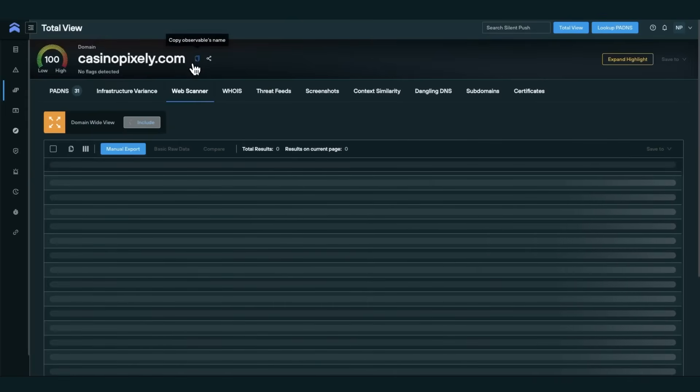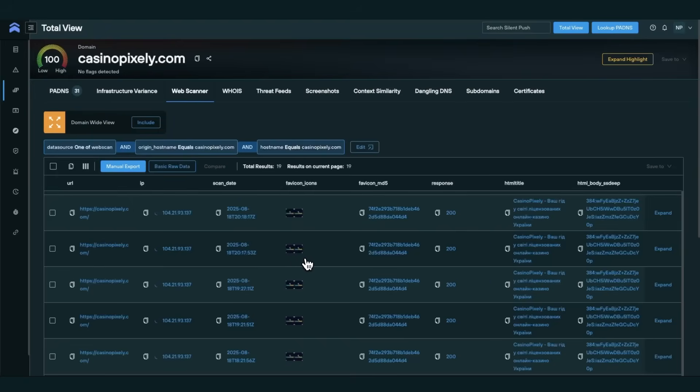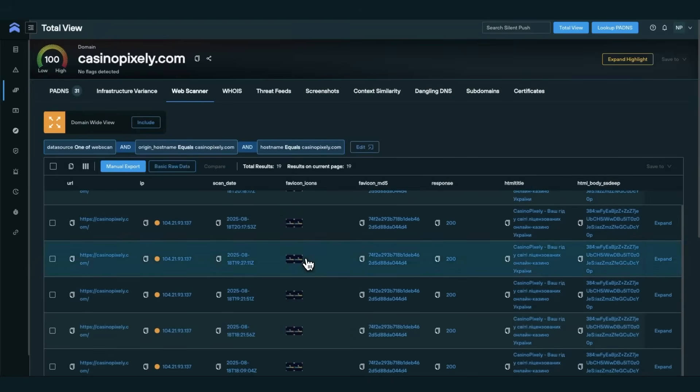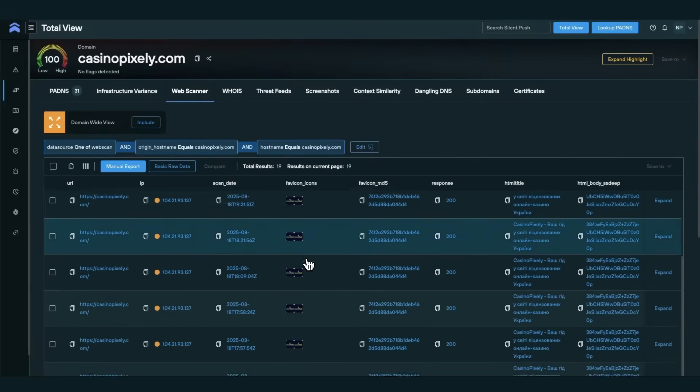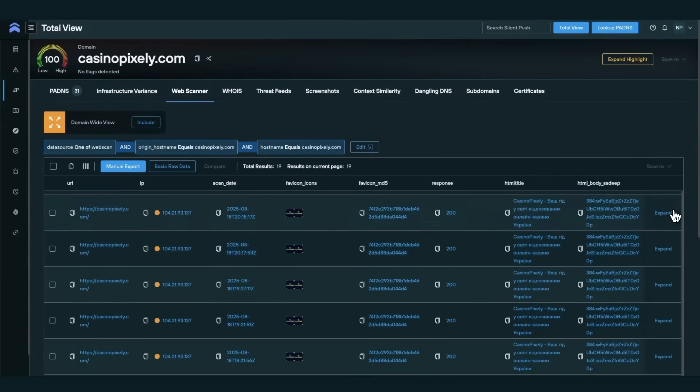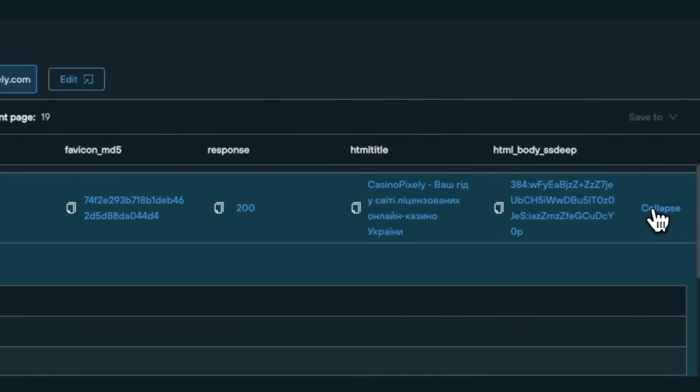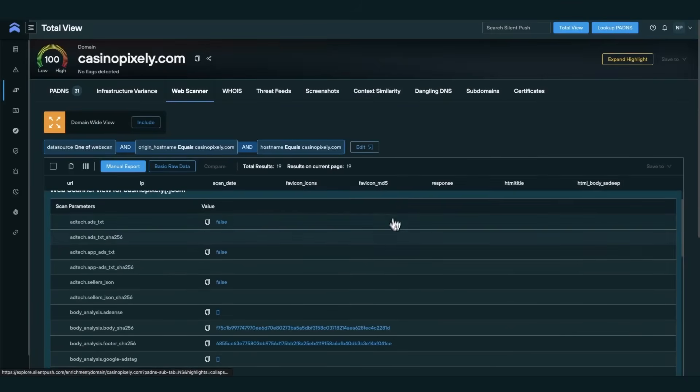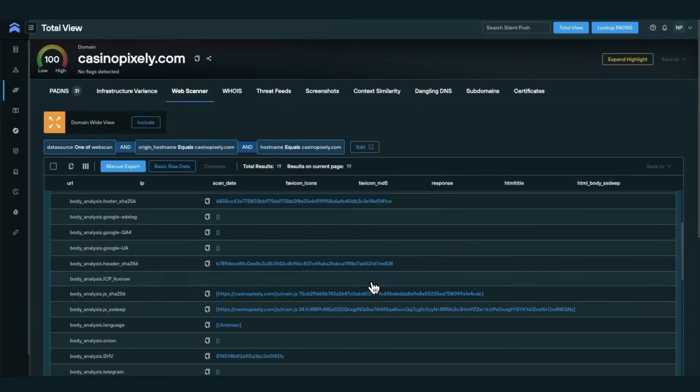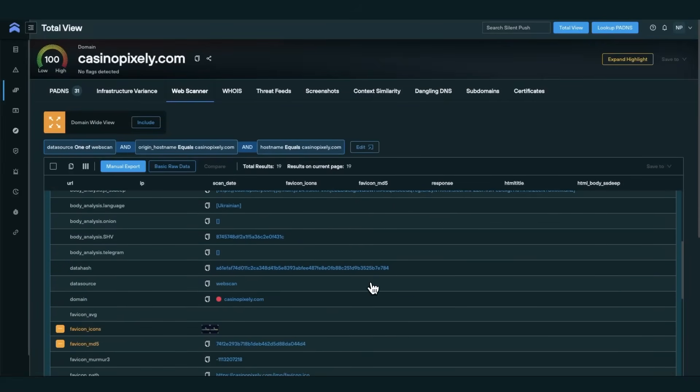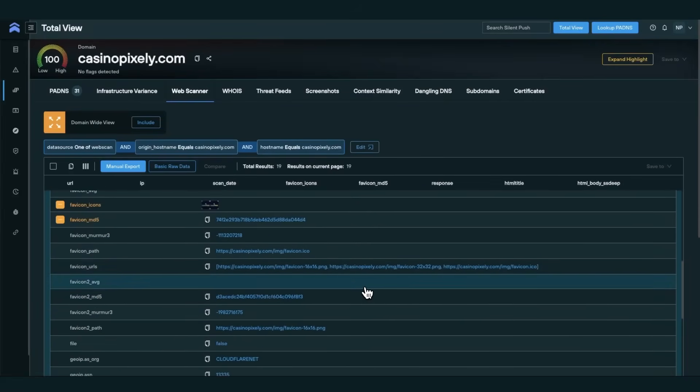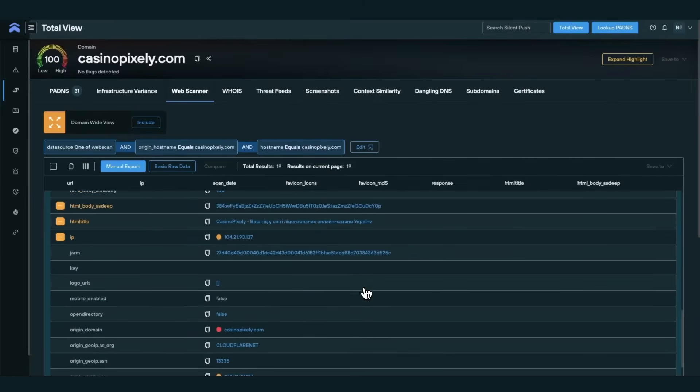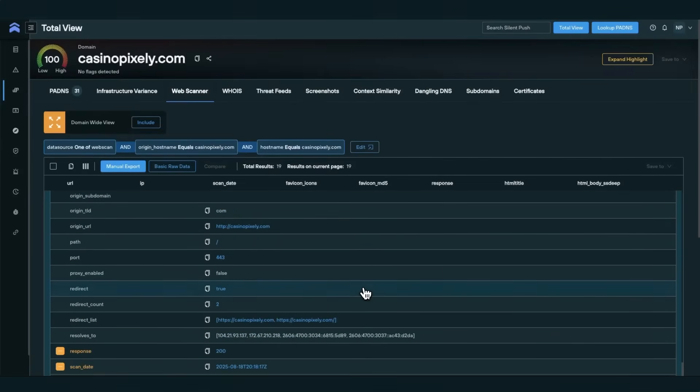The Web Scanner tab provides historical scan data that helps you understand how a domain or IP has behaved over time. This includes observed HTML titles, headers, referenced JavaScript files, page content, and SSL certificates.